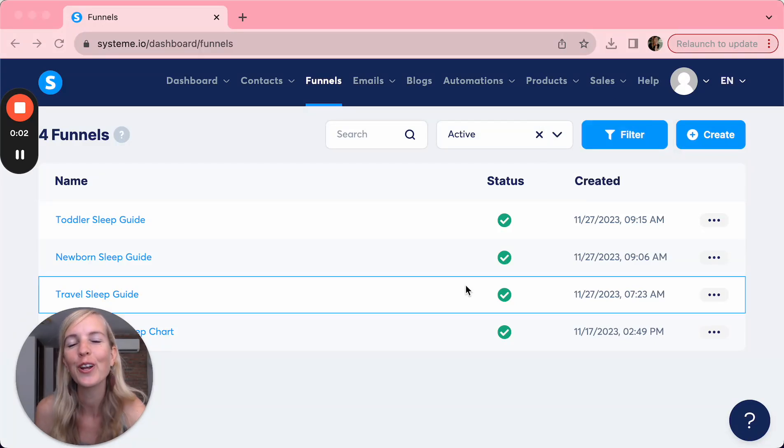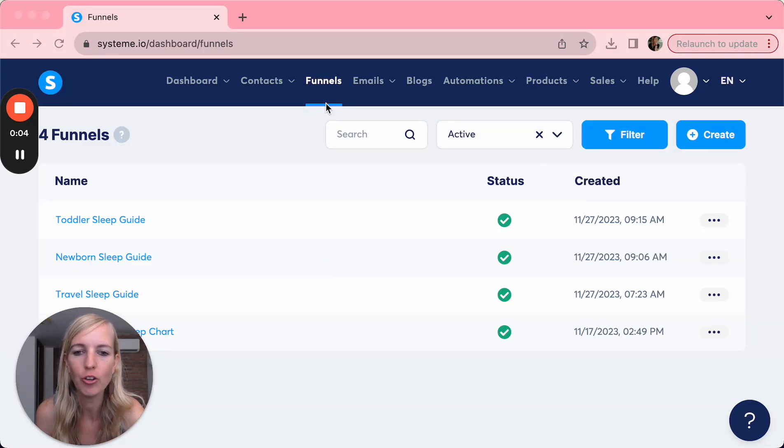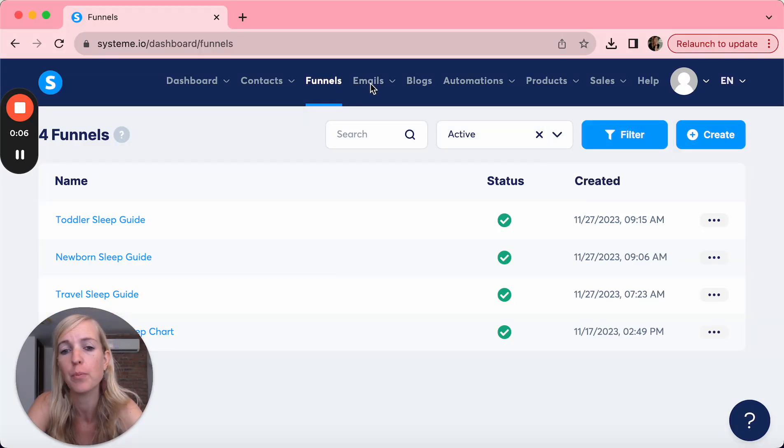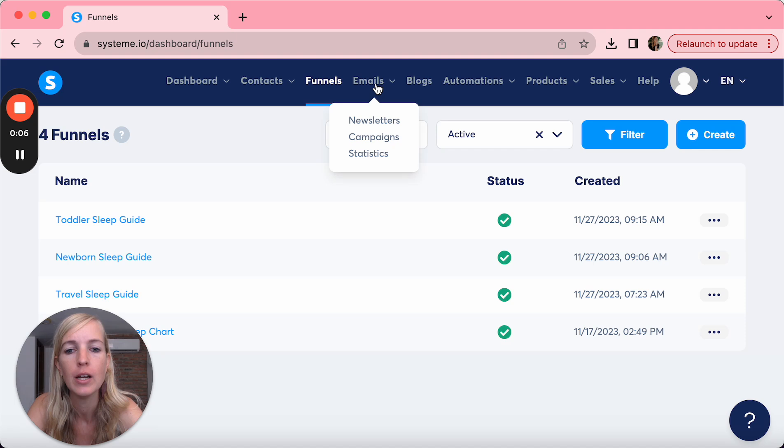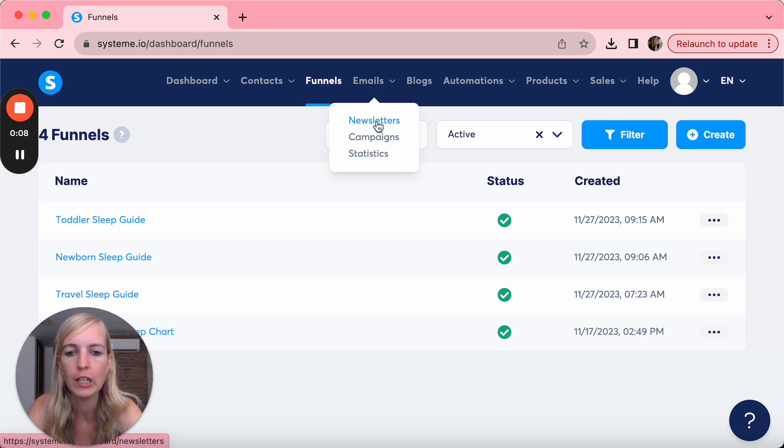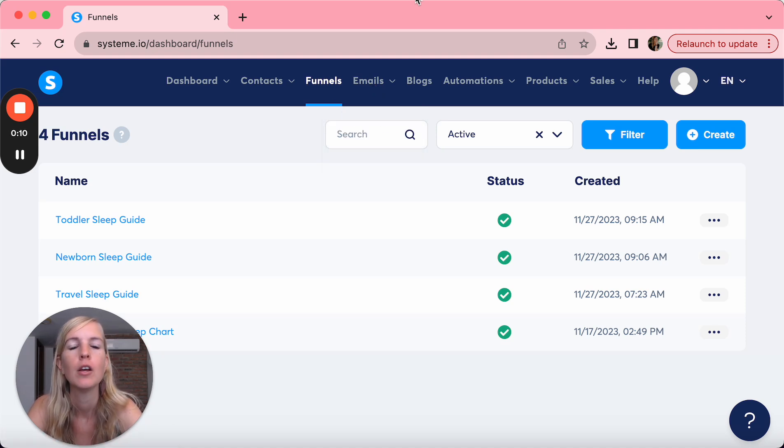Okay, from funnels we're going to go to emails and I'm going to show you the different emails you can send from System.io. So if we go here to emails, you see newsletters and you see campaigns.